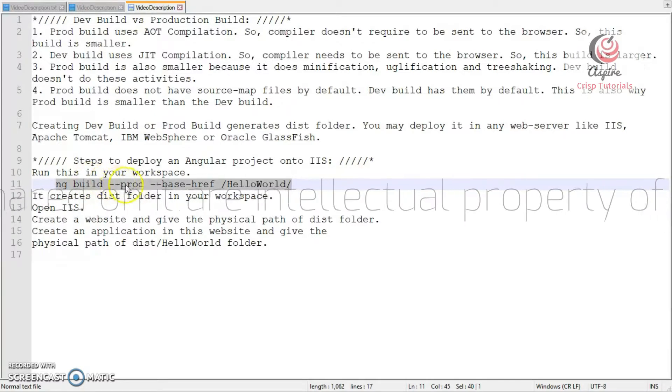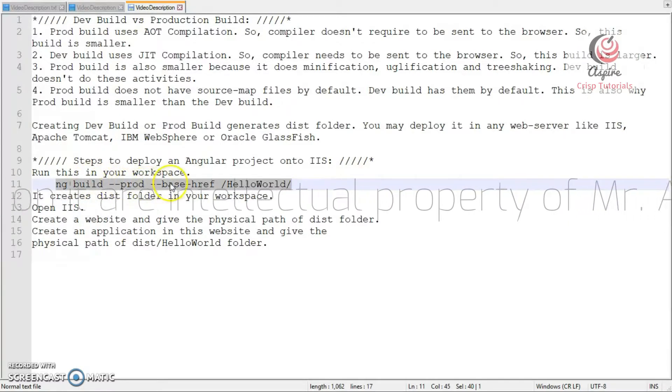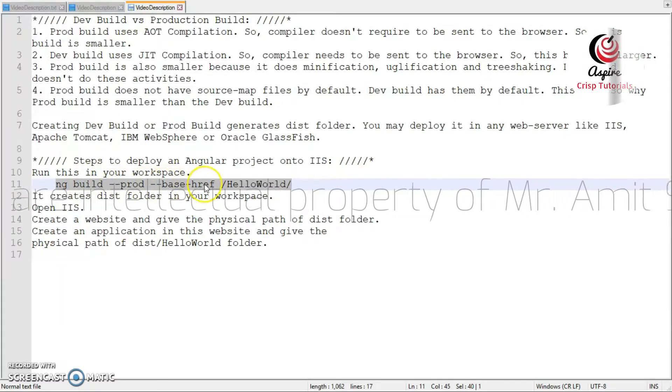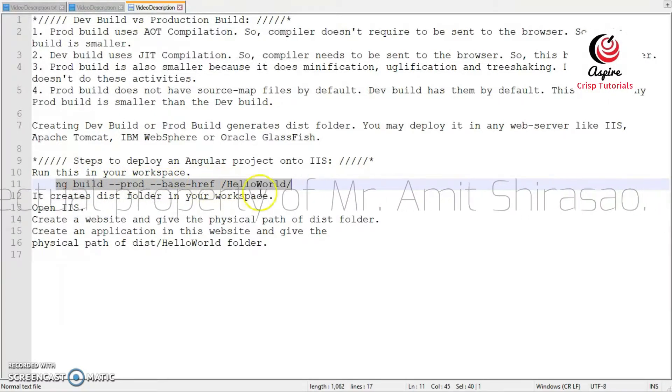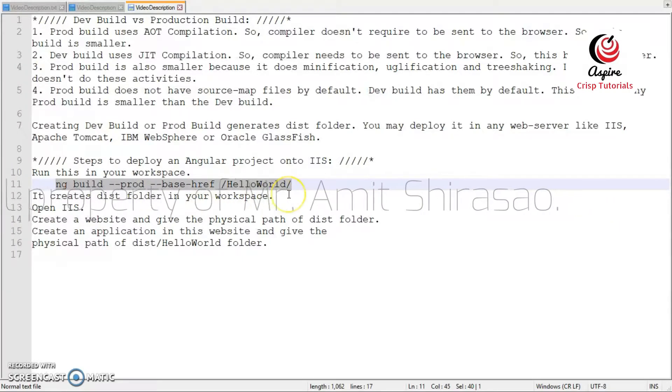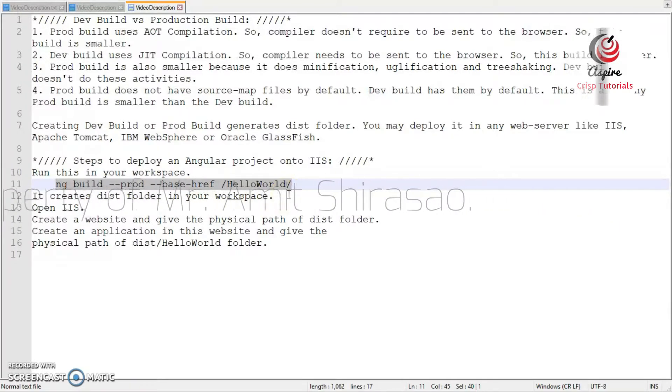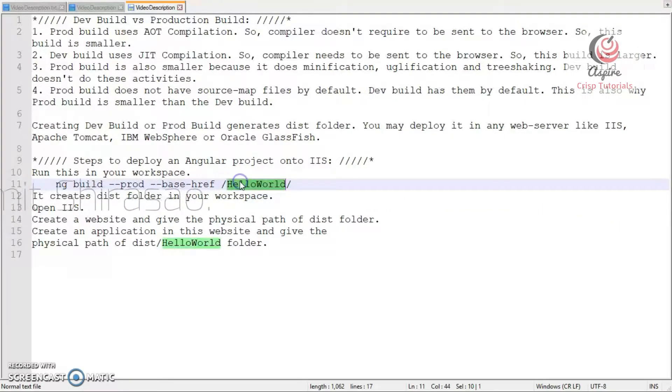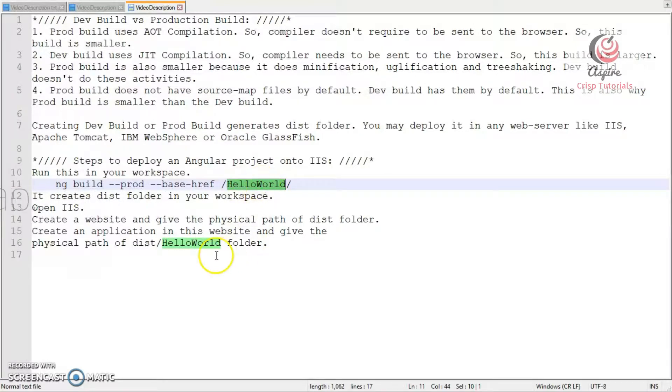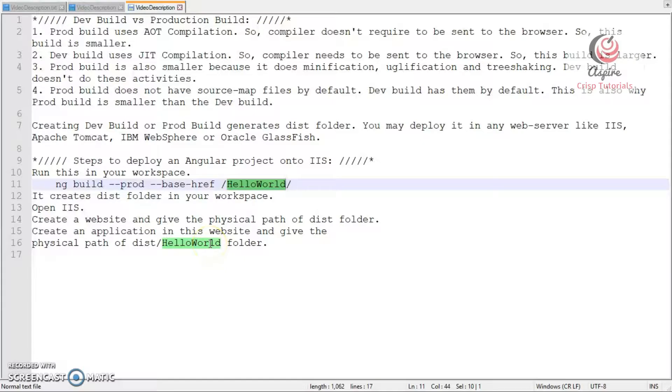So, ng-build-prod, and then base-href should be set to the name of your application. So, this name should match with the name of the application that you are going to create in IIS.